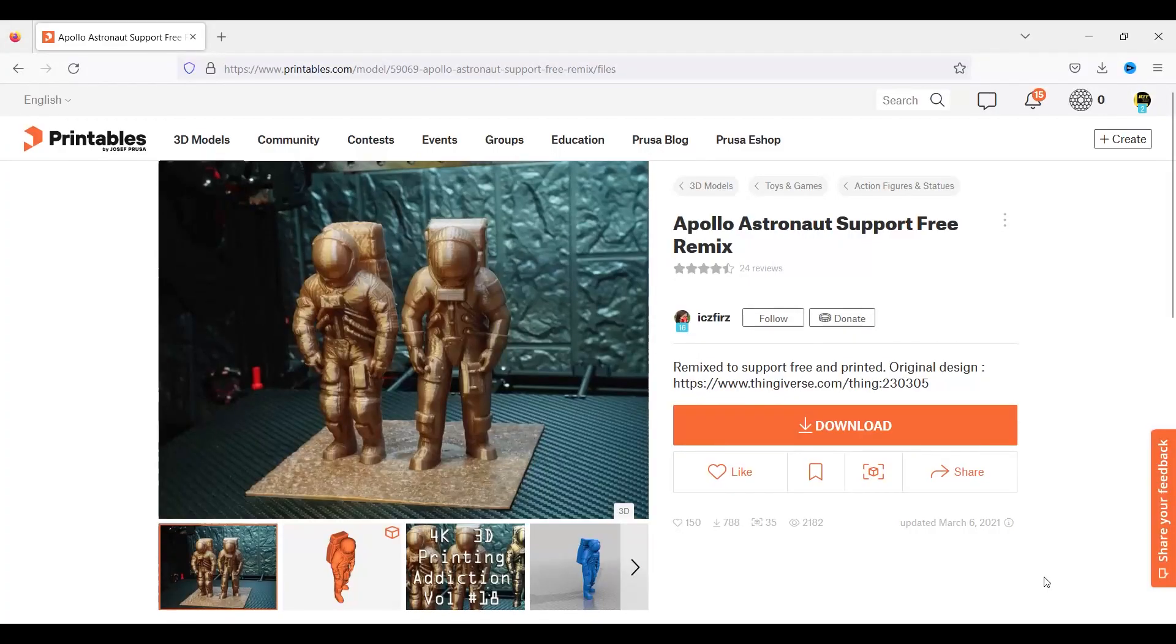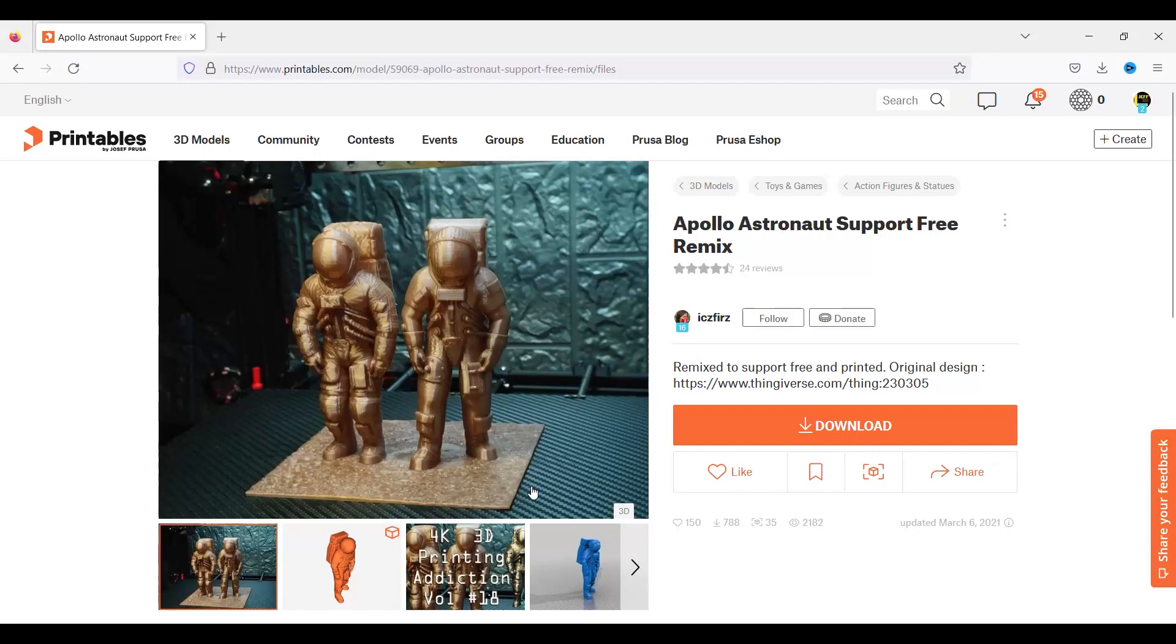What benefits do you gain by making your Z-axis just that little more higher? Well, for instance, the Artemis project is in space right now, and I'm following that. So I thought I would print one of these Apollo astronauts support free.